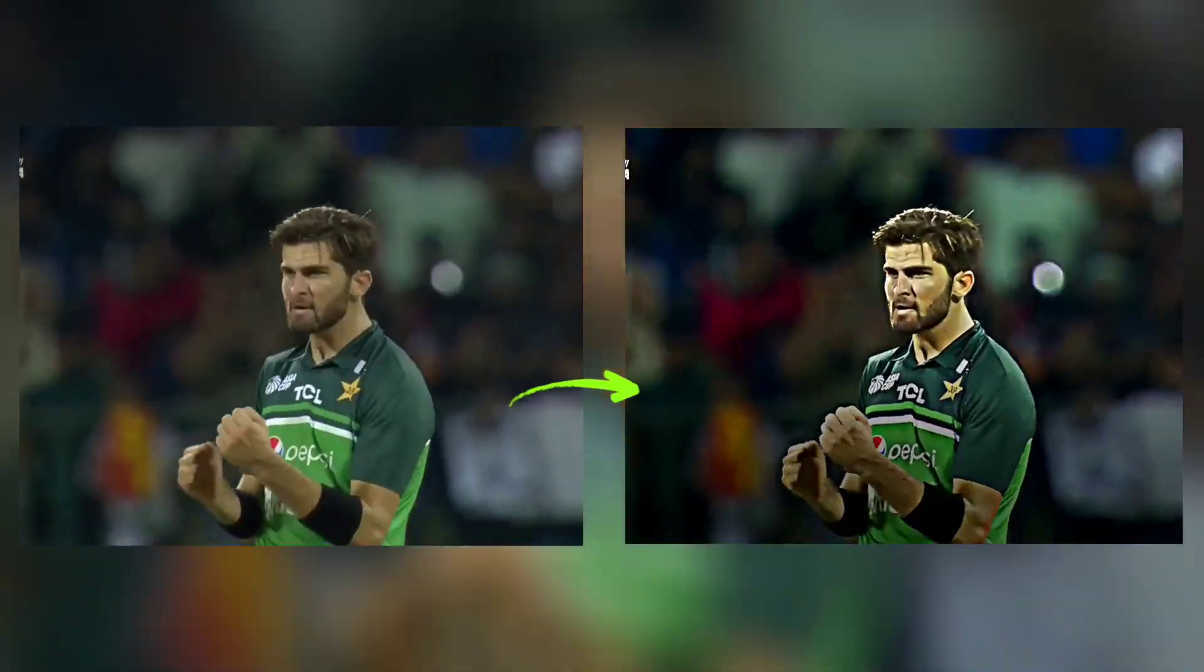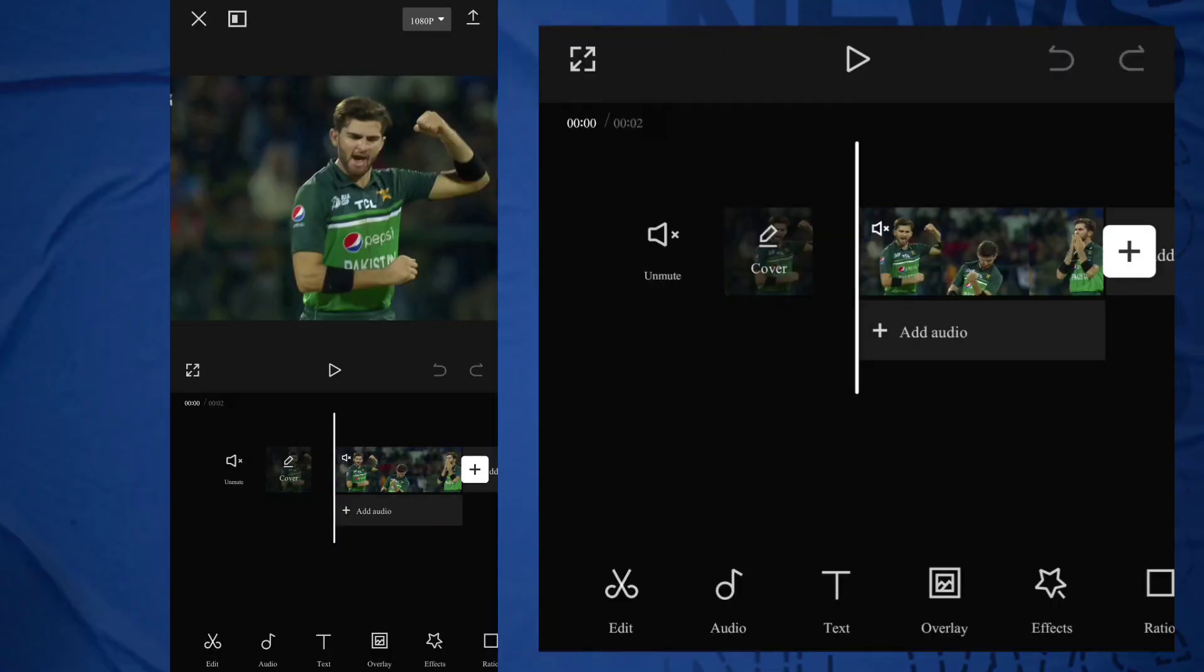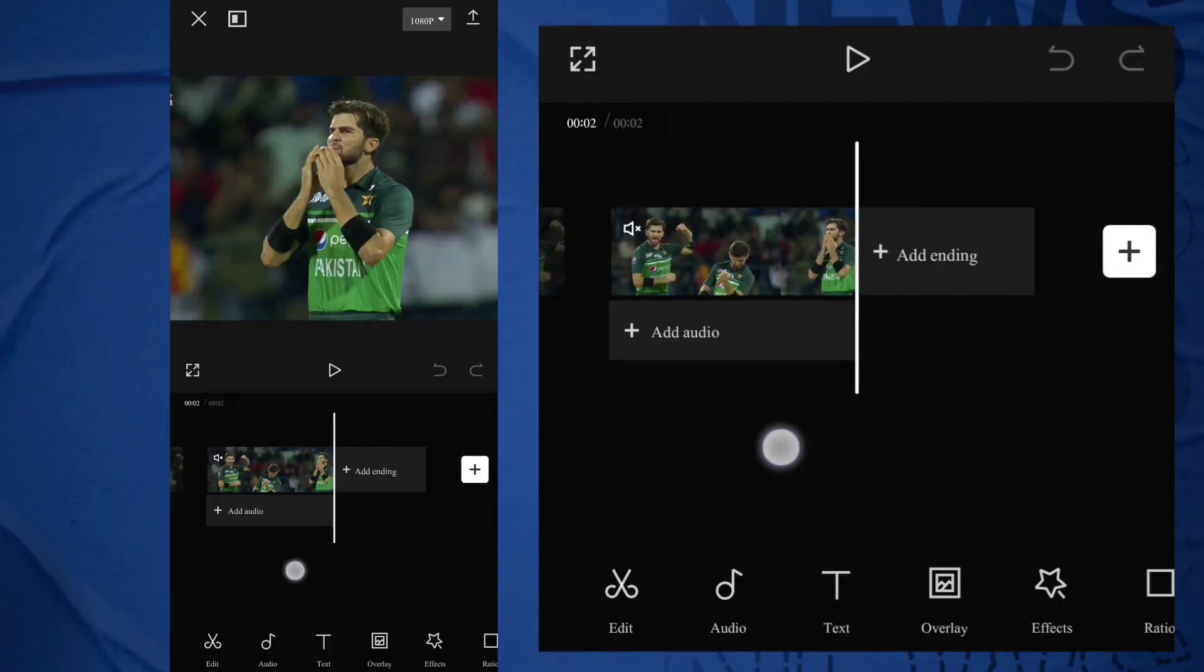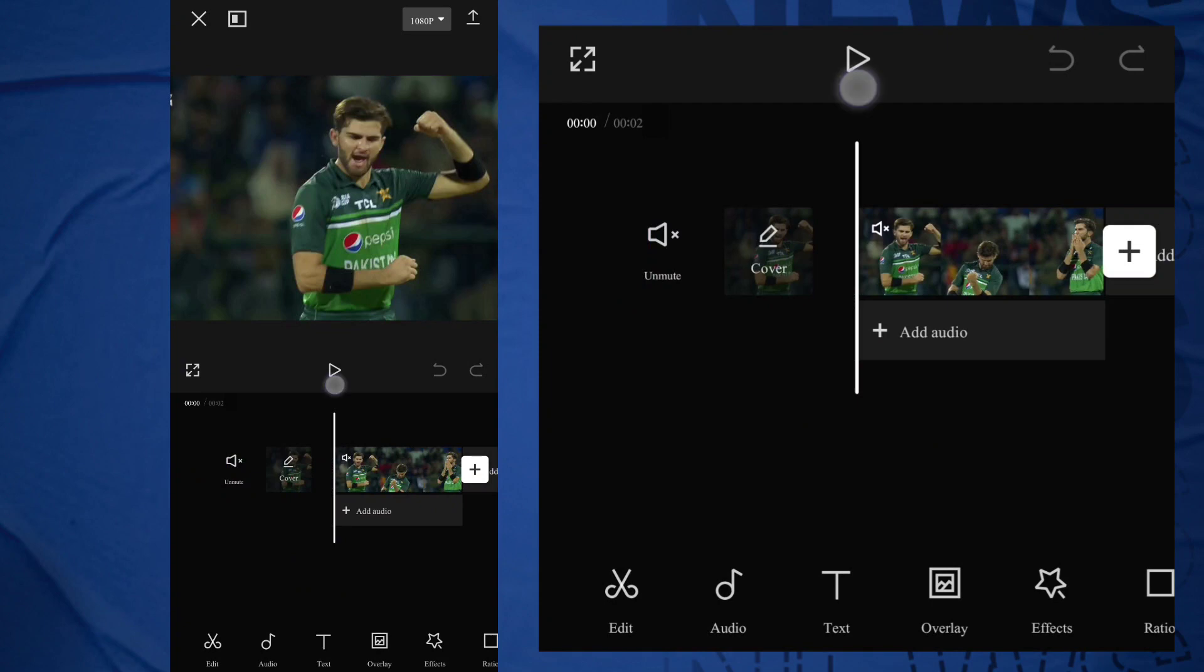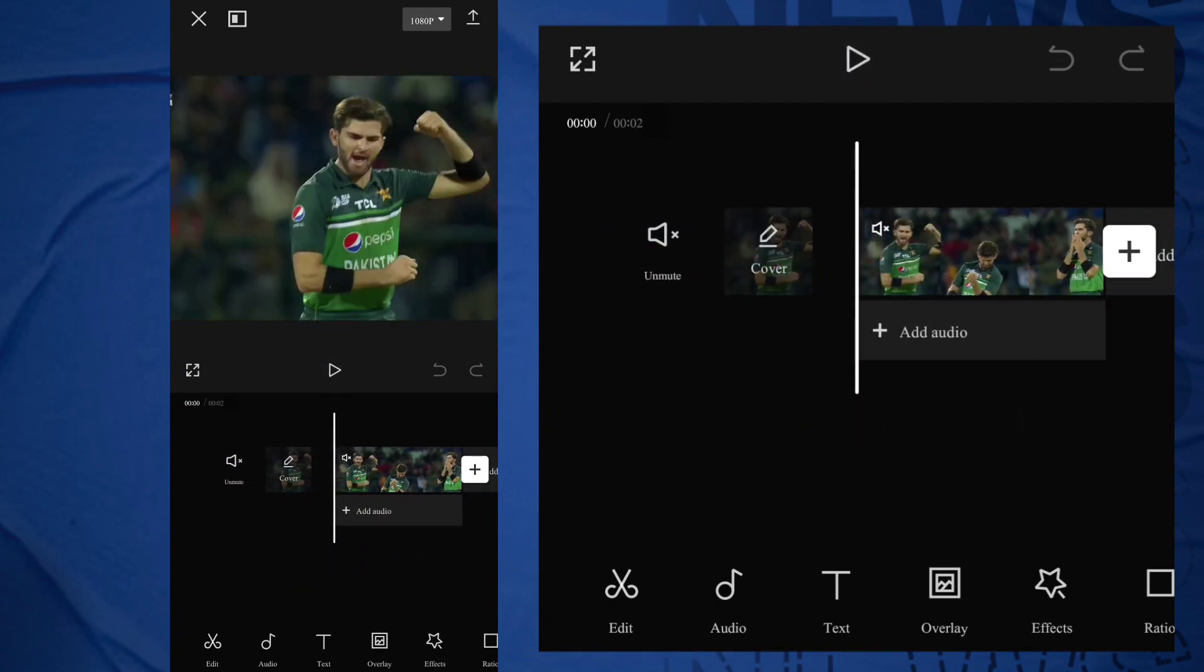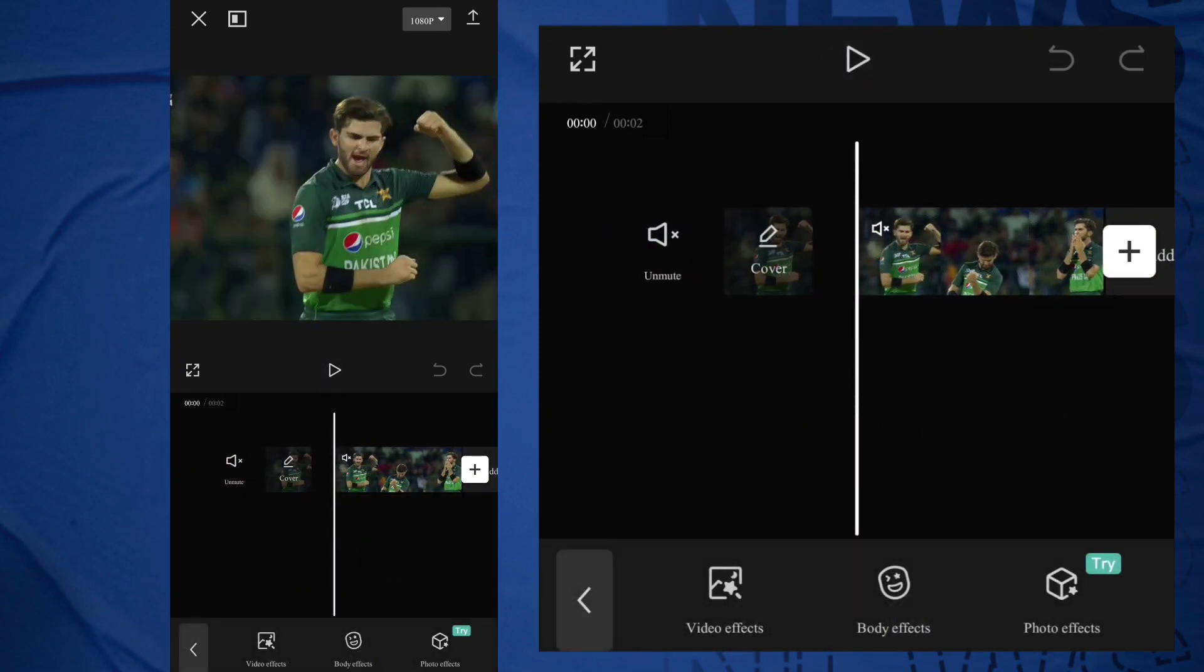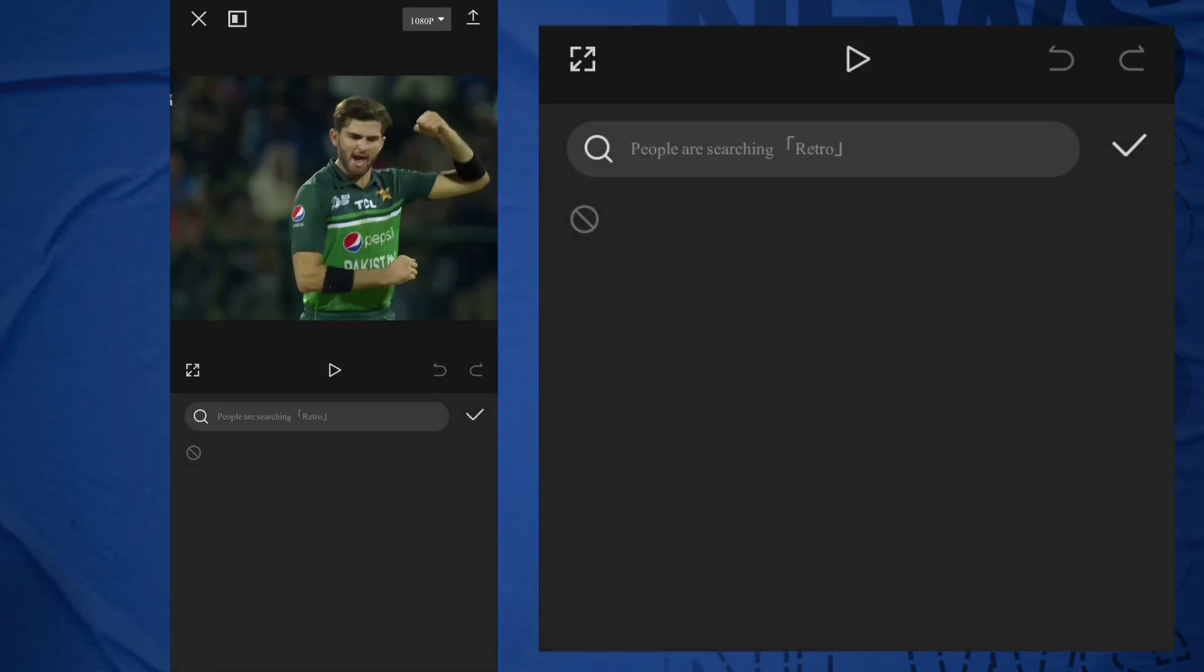CapCut HDR Tutorial. Add your clip. Go to Effects, add Effect, click on Lens and add HDR.